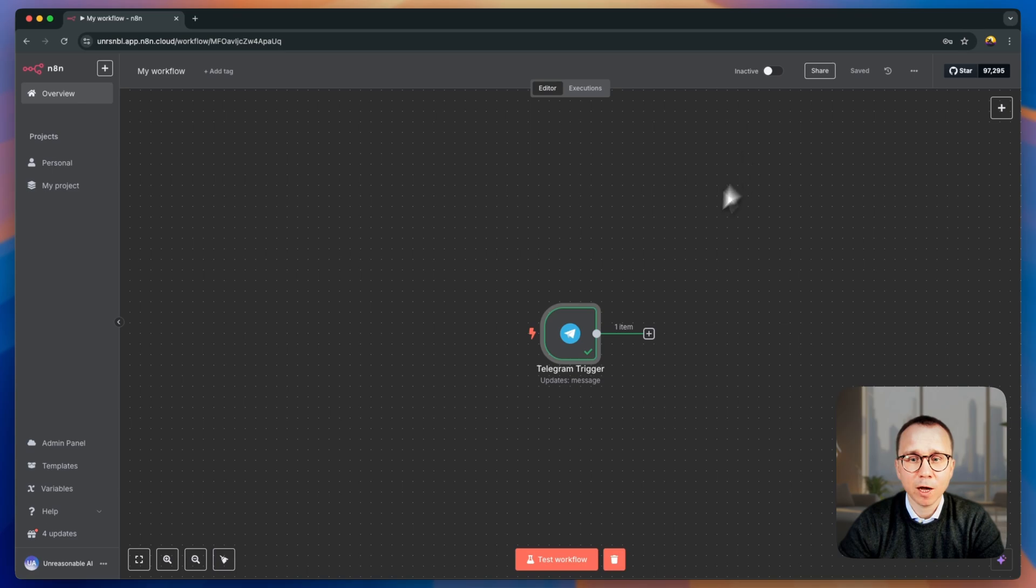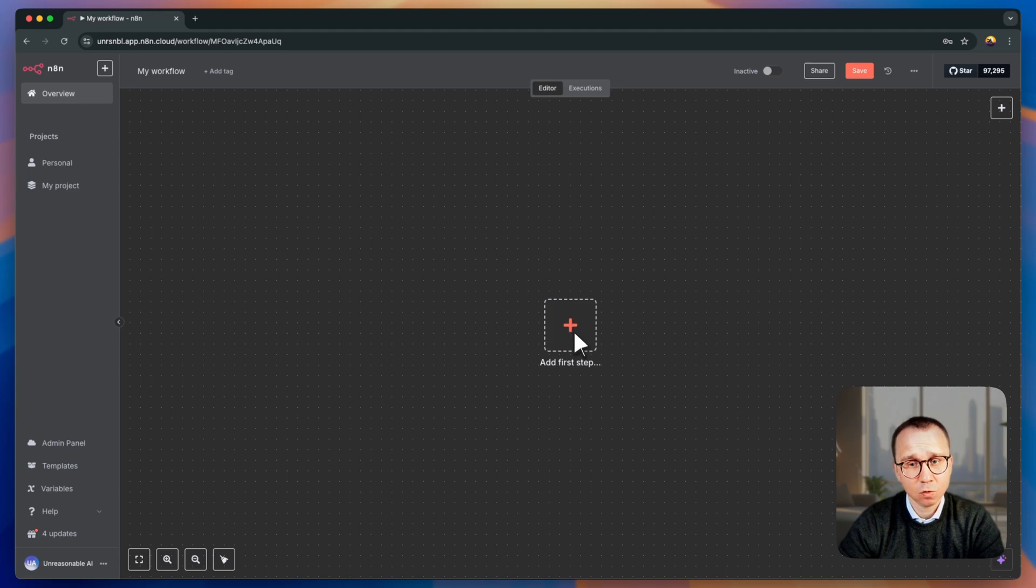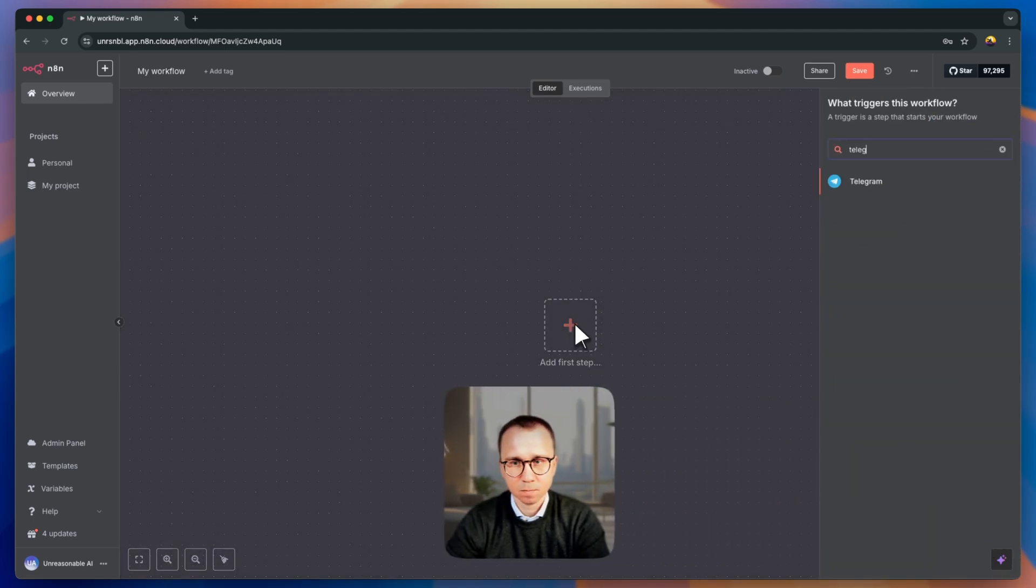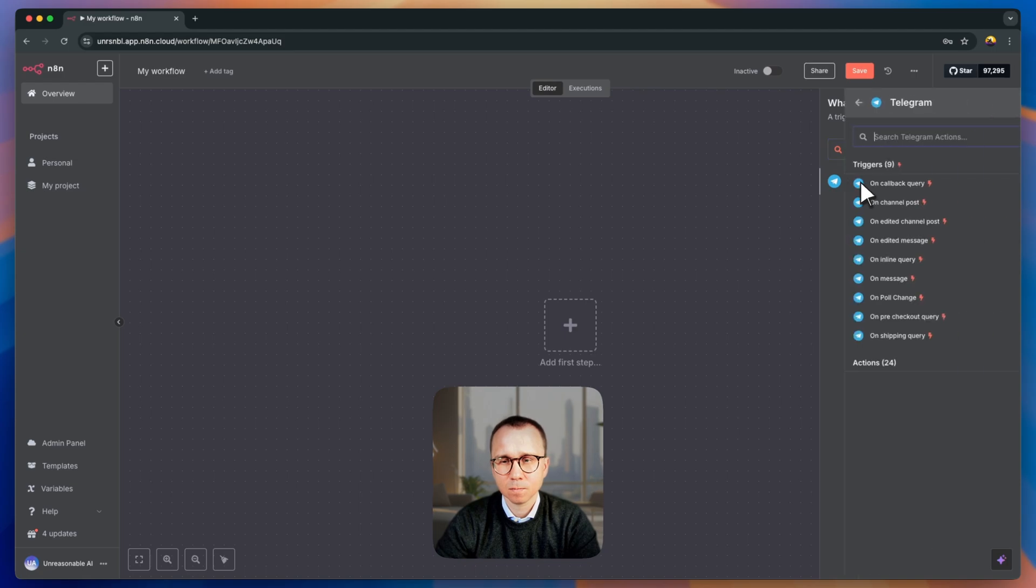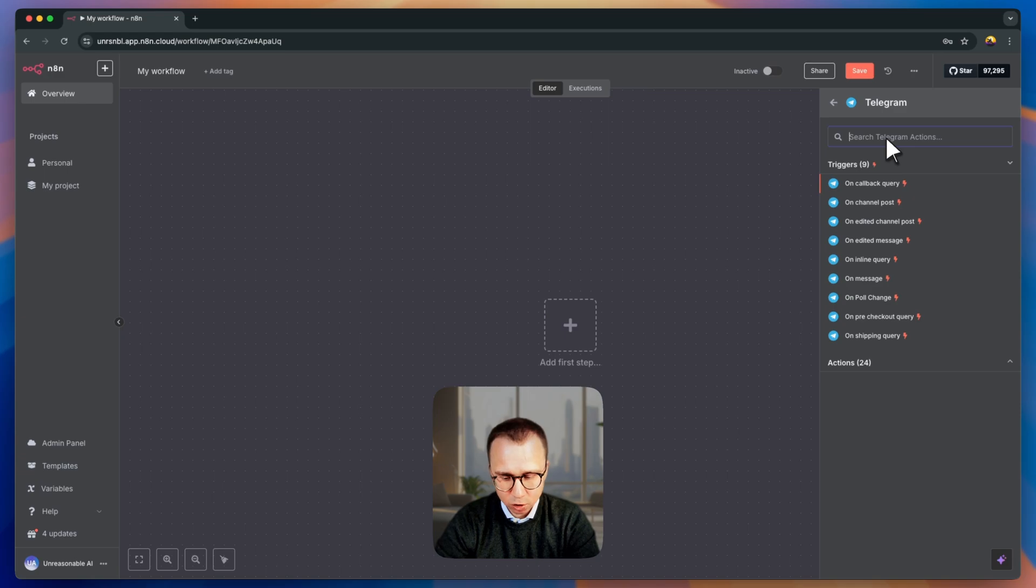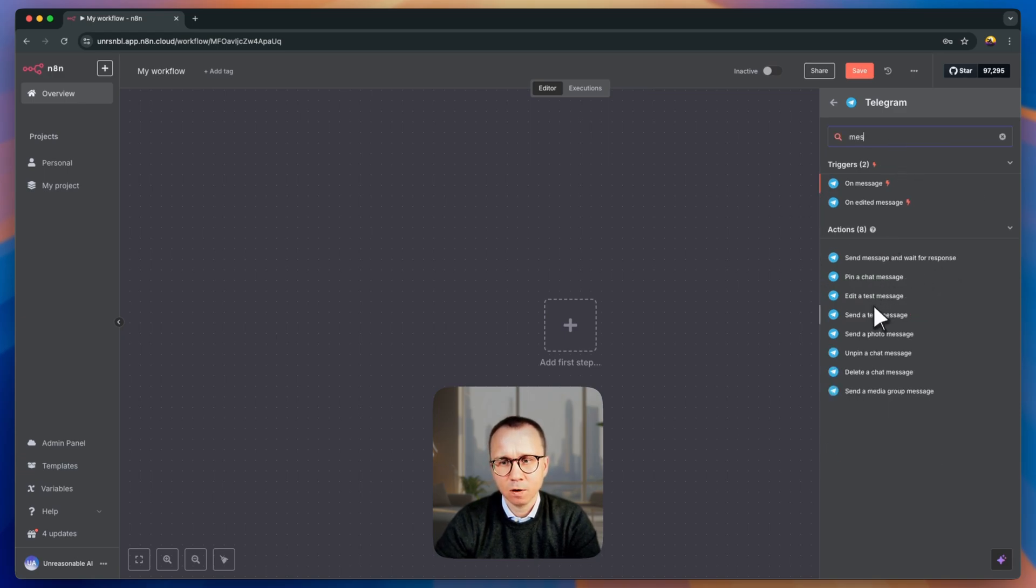Now let's go back to N8N, we'll delete this node and I would like to send a message from N8N to this group. How to do it? Let's add Telegram. And here we'll not be triggering, but we actually will be sending the message. That's why let's search for message and we are finding it here, send a text message.